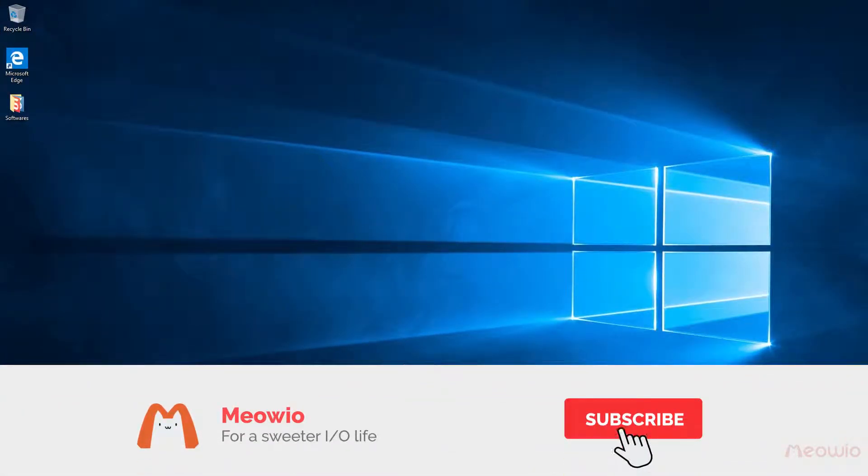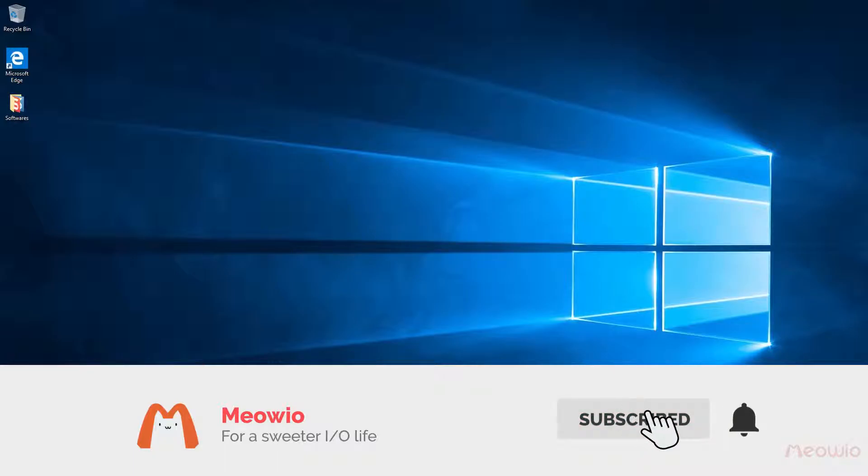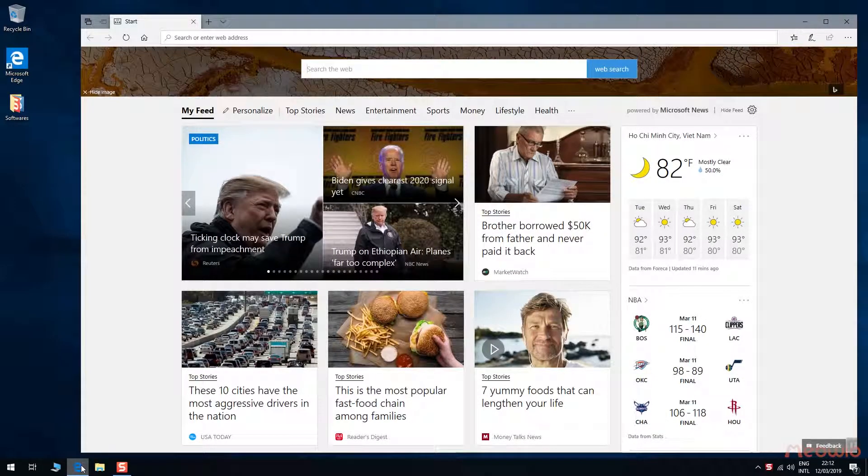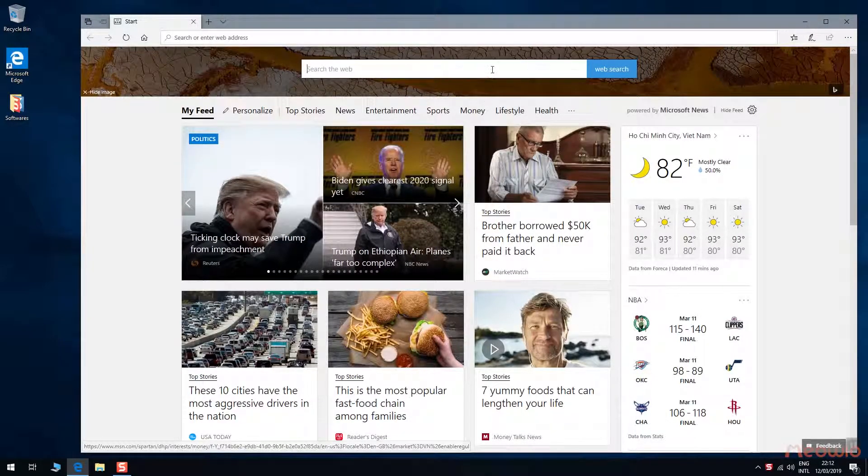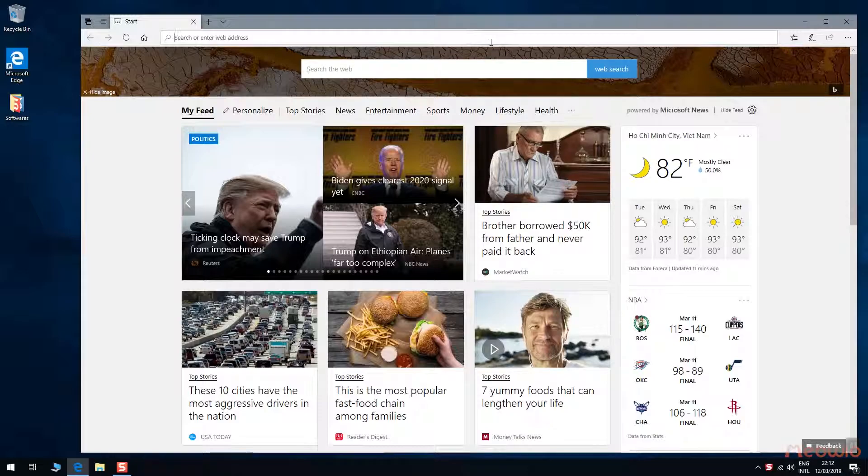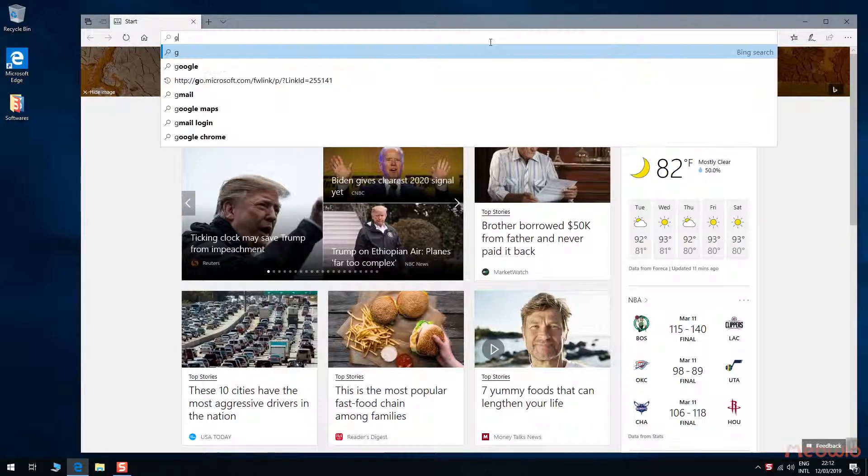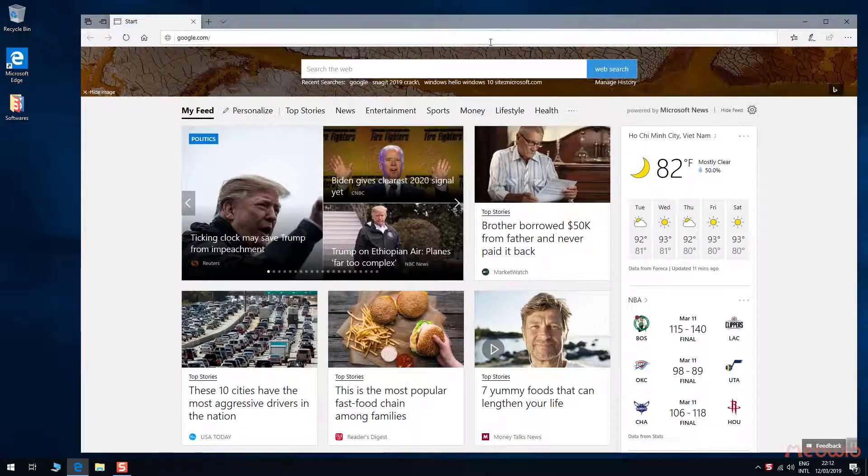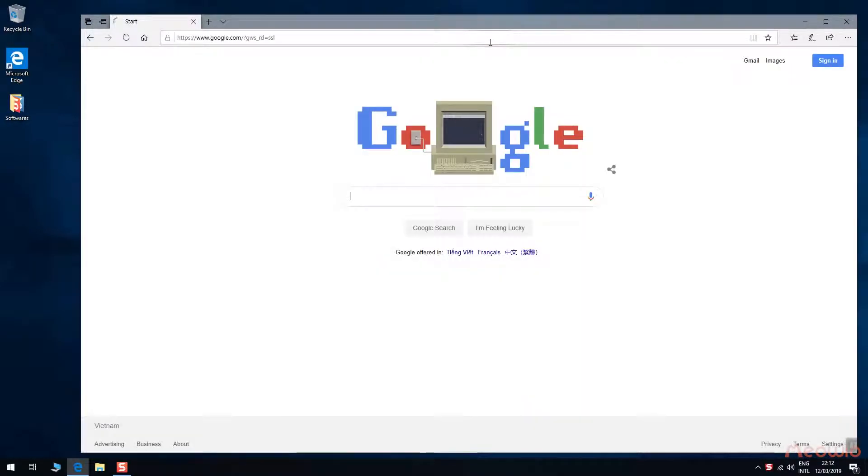Welcome to my channel! Today I will download and install official Unikey, the popular Vietnamese input method. Using any browser, go to google.com to start a search.